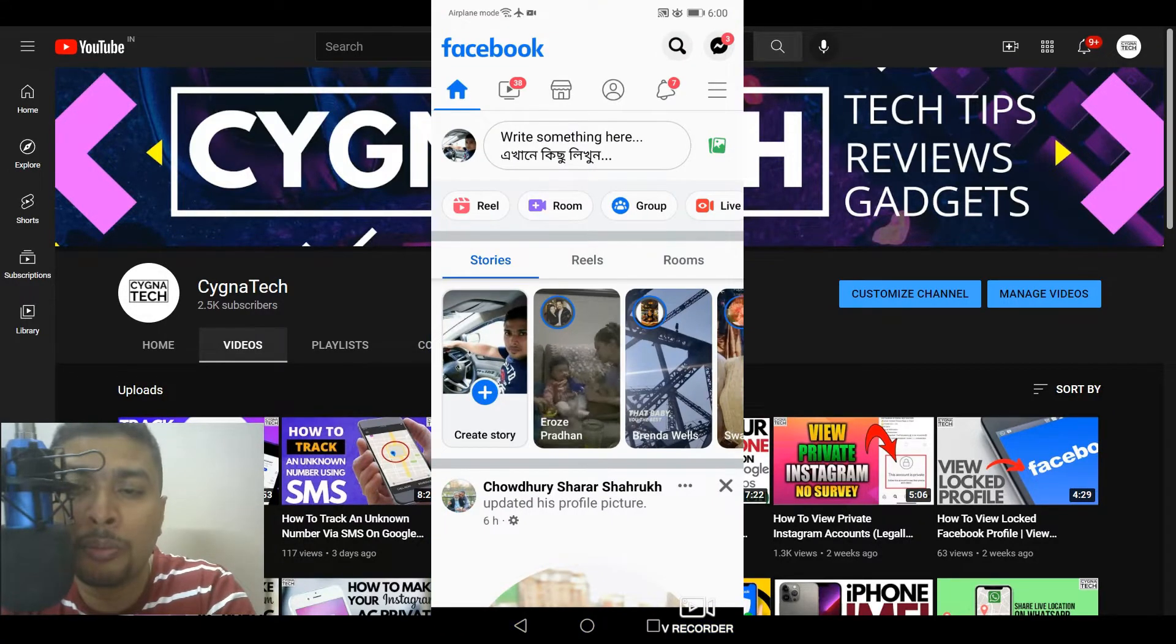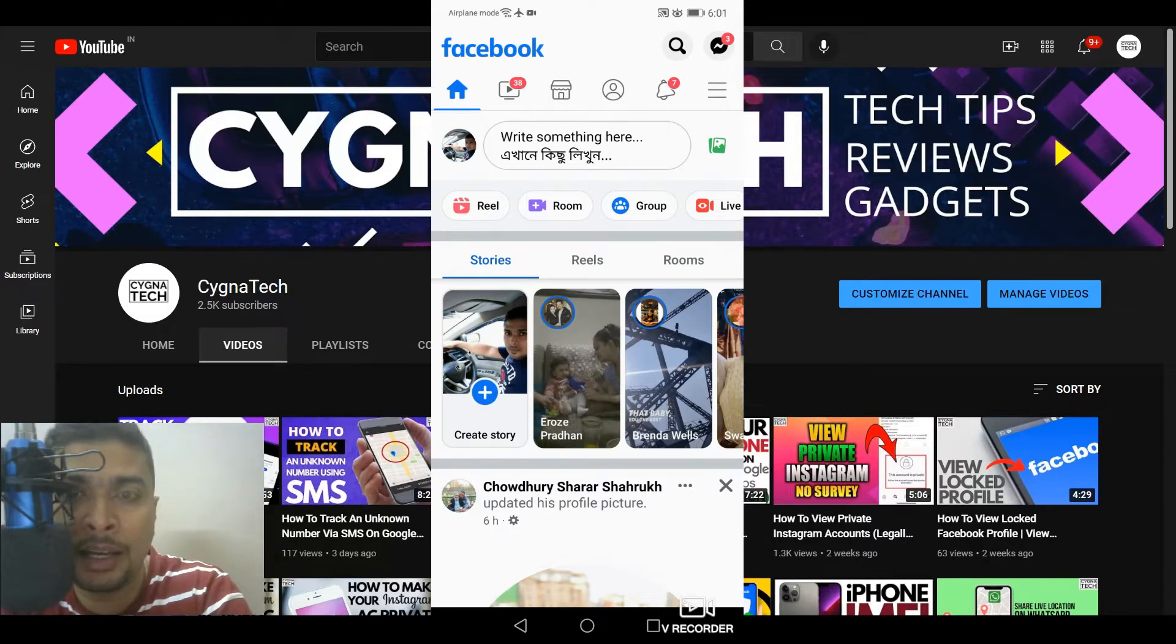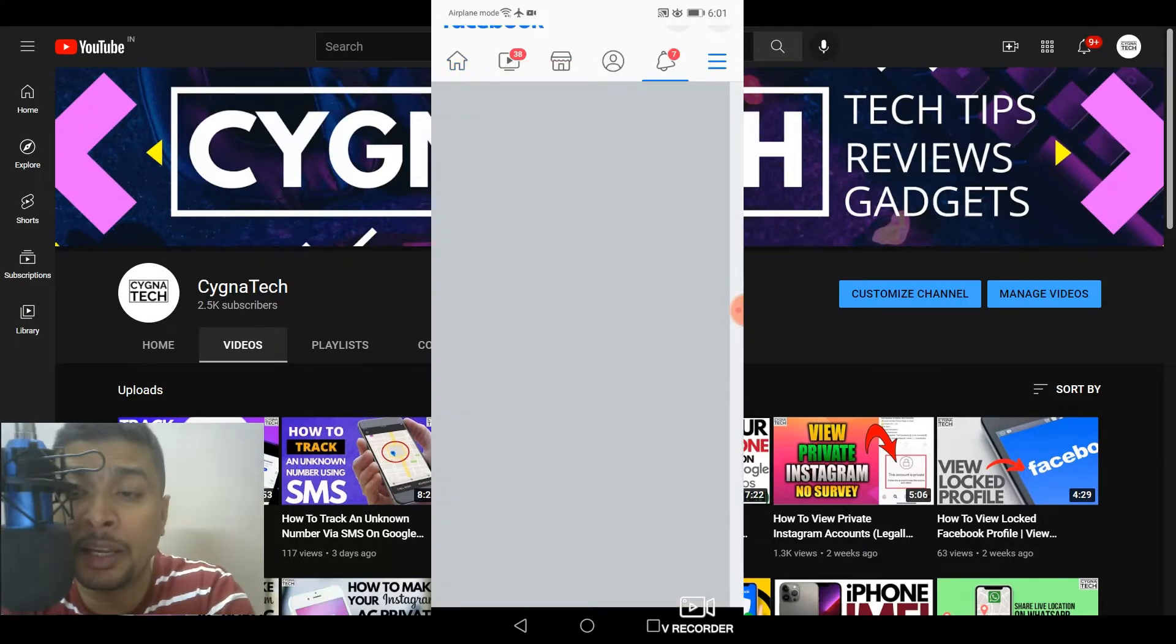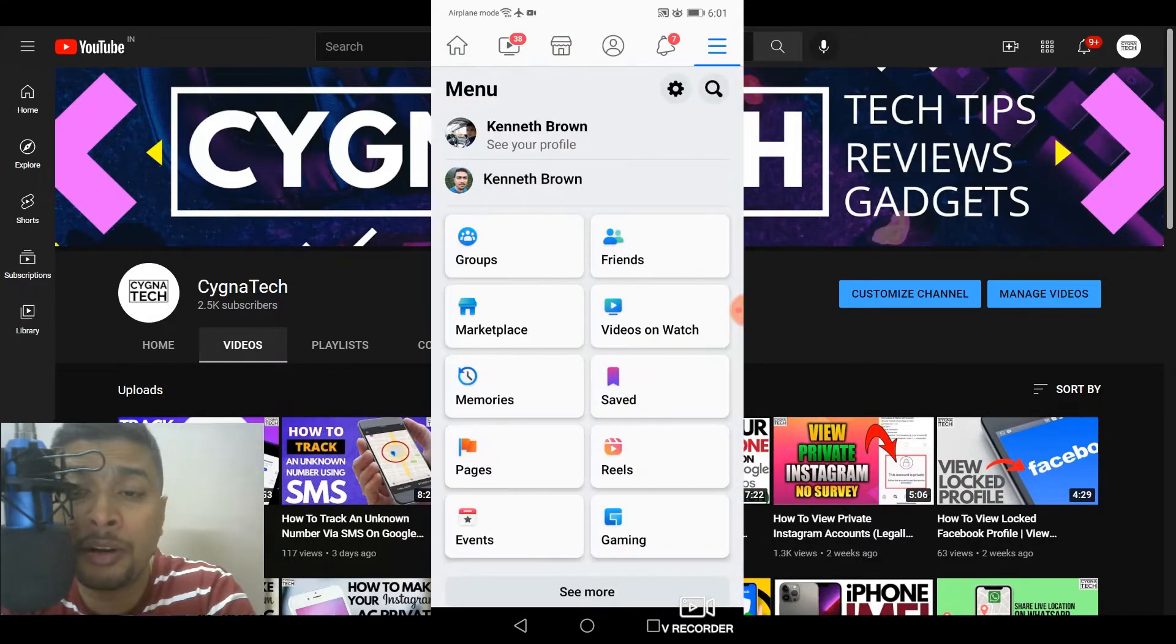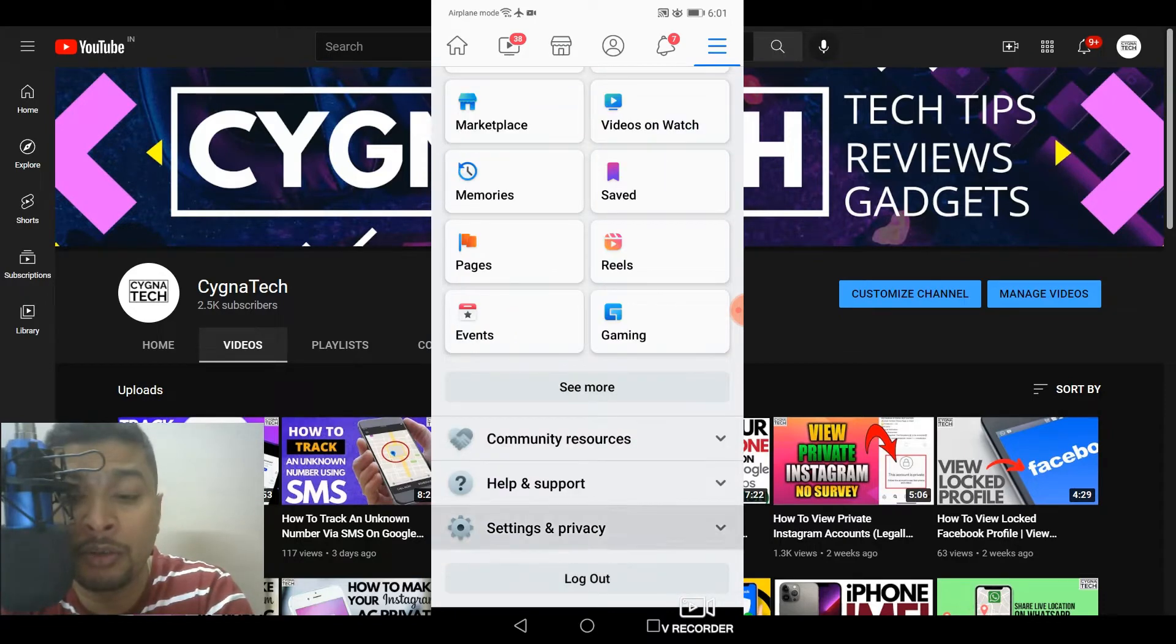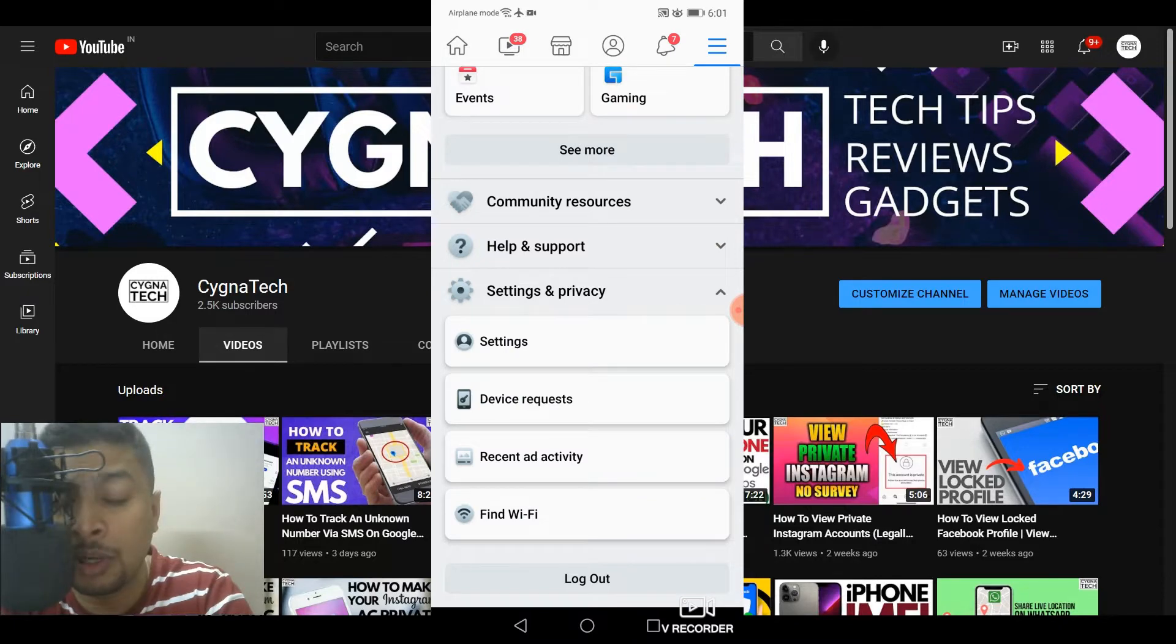So once you open the Facebook application, the next thing to do is get to settings directly. Once you get on to settings, you scroll down and you click on settings and privacy. Once you do that, you're going to get these four options. You need to select settings.